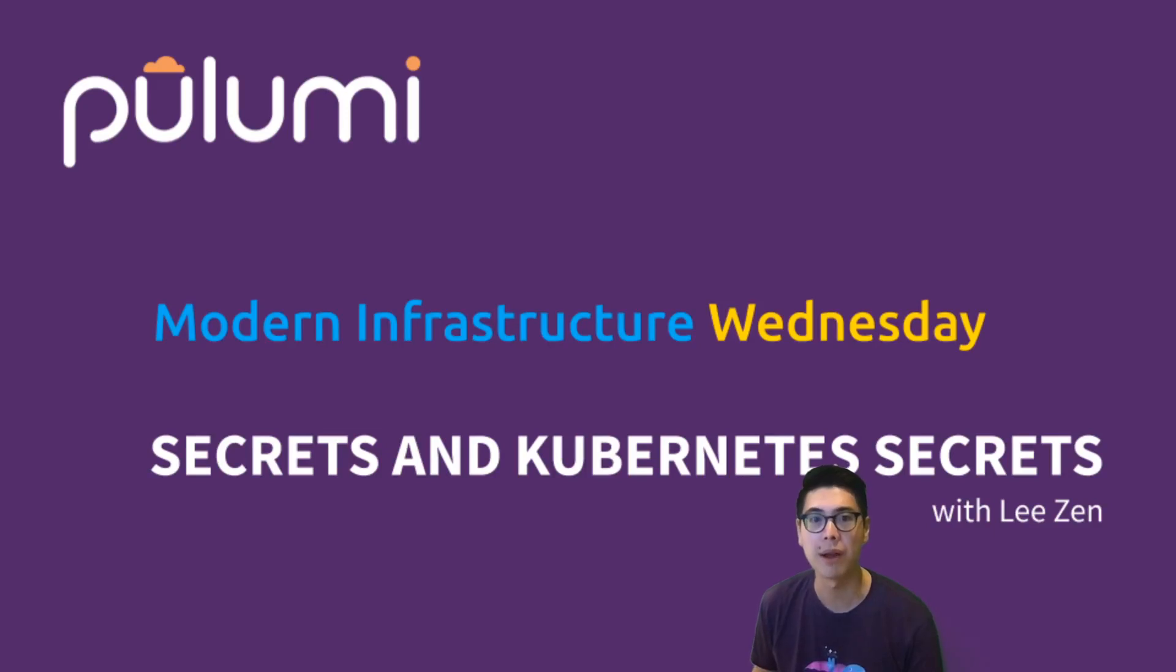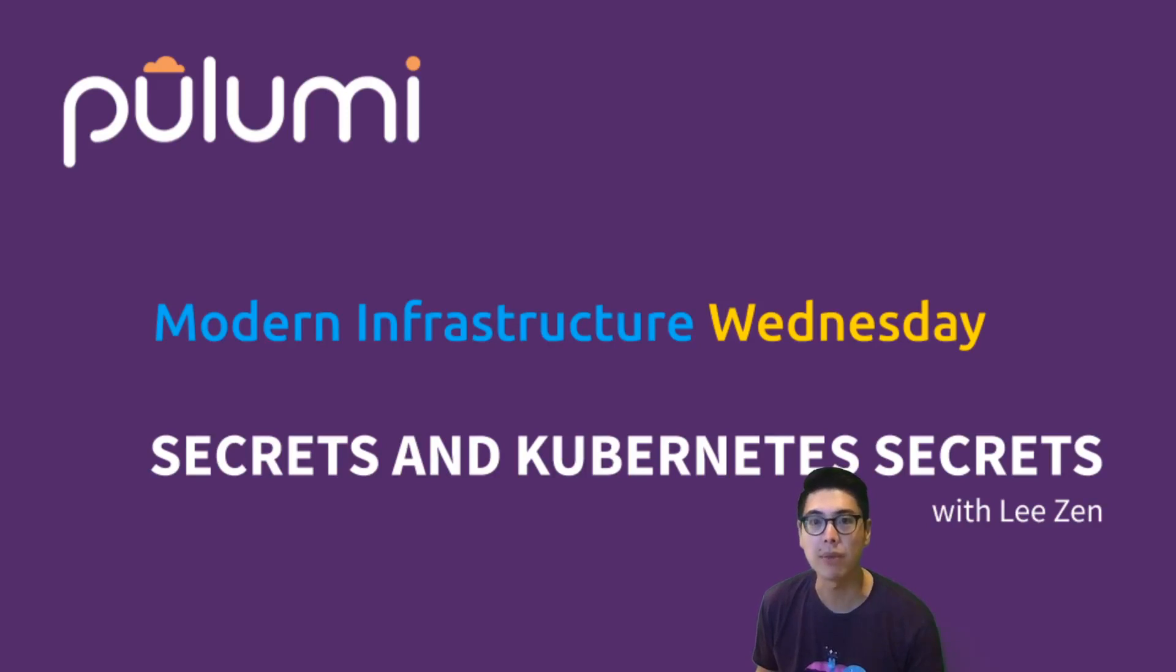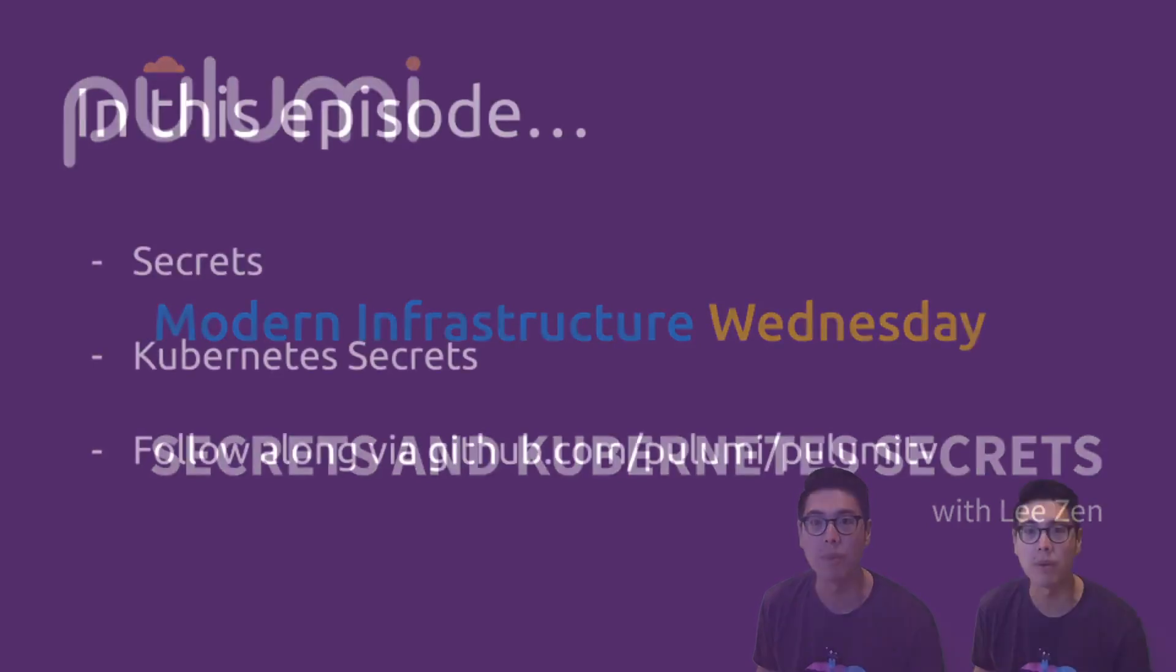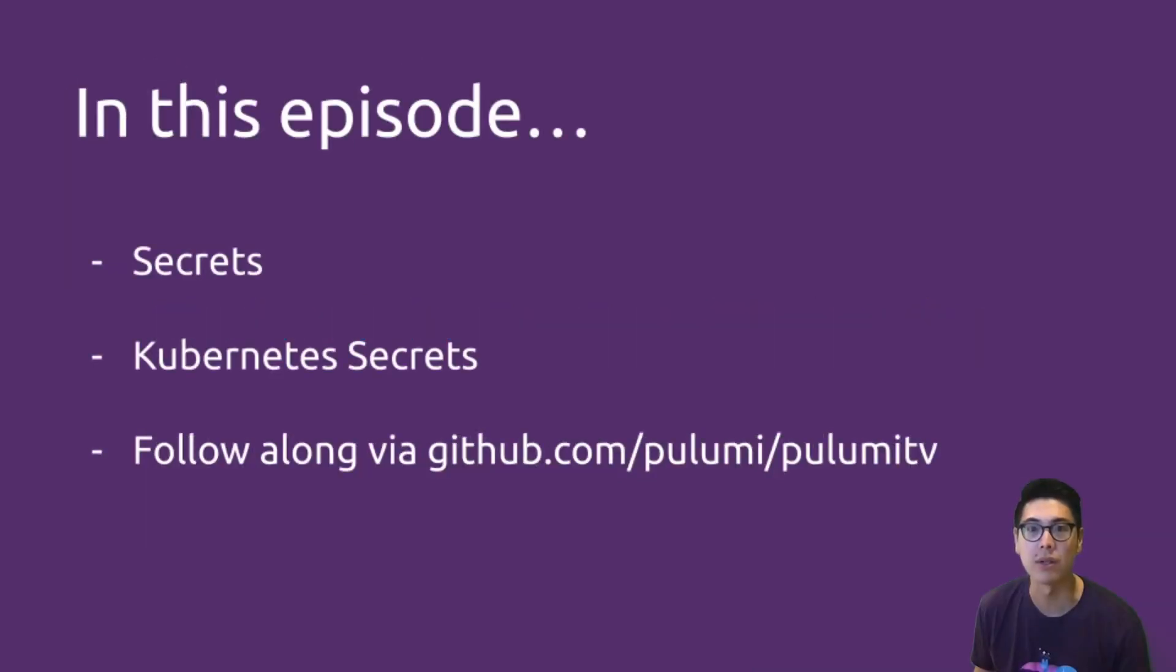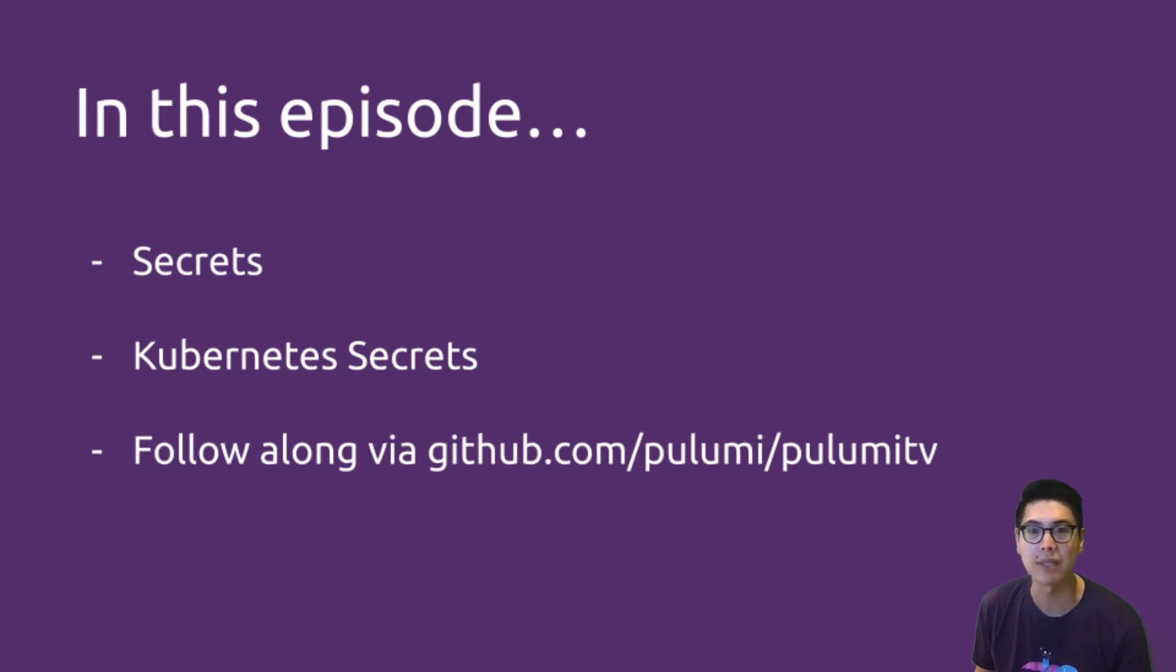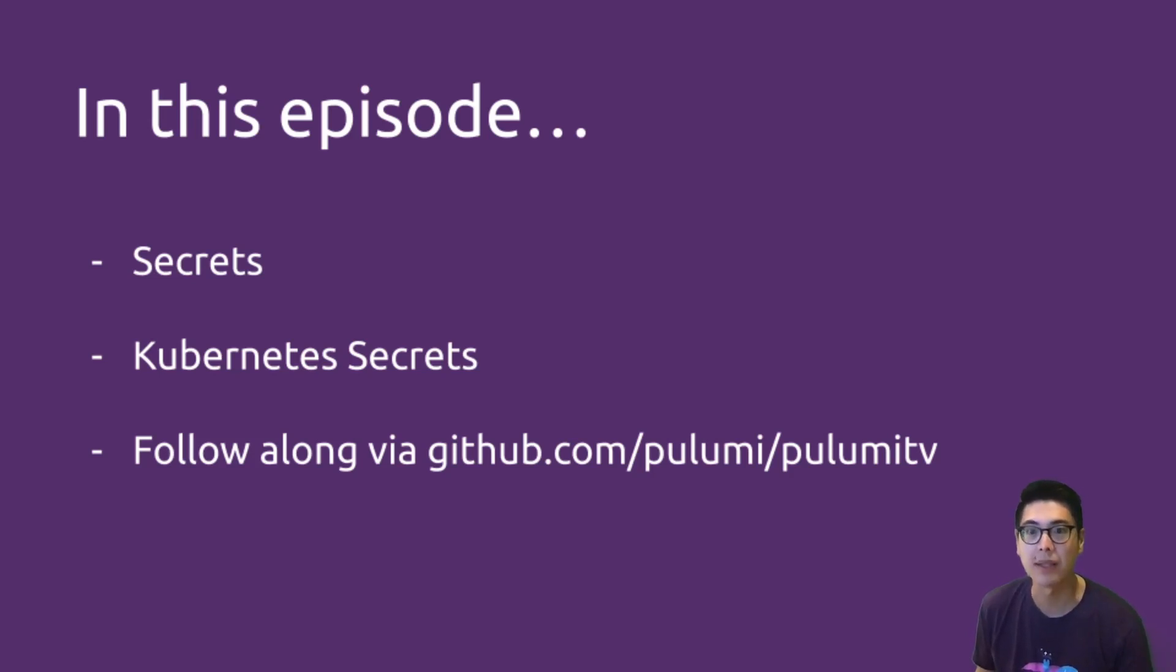Hello, and welcome to another episode of Modern Infrastructure Wednesday. Today we're going to be talking about secrets and Kubernetes secrets. We'll talk about these two topics. This should be fairly short episode, but hopefully very insightful around handling secrets in Pulumi and how to deal with secrets in Kubernetes. Let's get started.